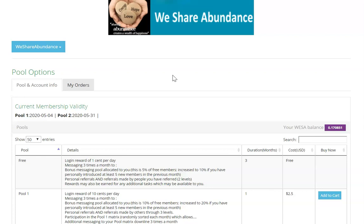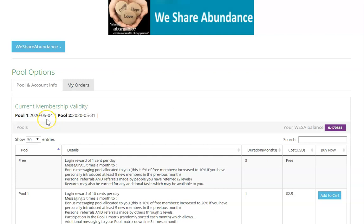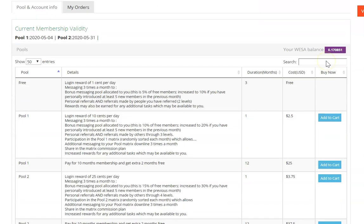You can only stake a pool once, but you can add more time to your stake. So you can see that this pool here is going to expire on May the 4th and it's May the 3rd today. So it's a good idea to stake that pool.